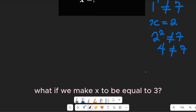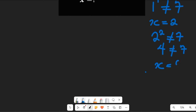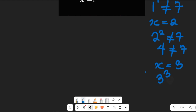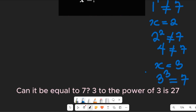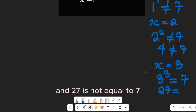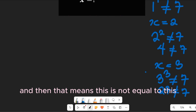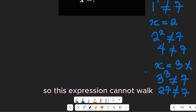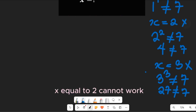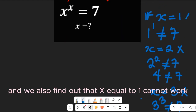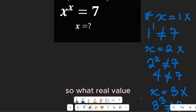What if we make x equal to 3? Then we'll have 3 to the power of 3 — can it be equal to 7? 3 to the power of 3 is 27, and 27 is not equal to 7, so this expression cannot work. X equal to 2 and x equal to 1 cannot work either.